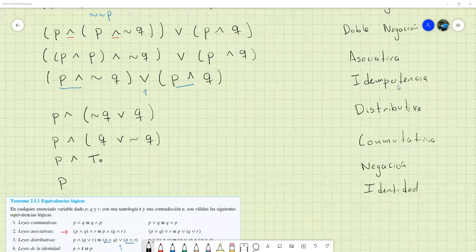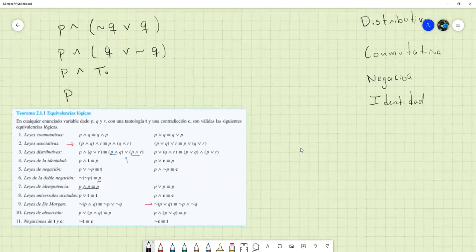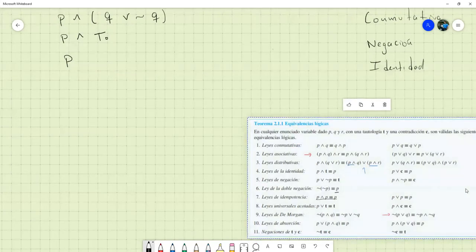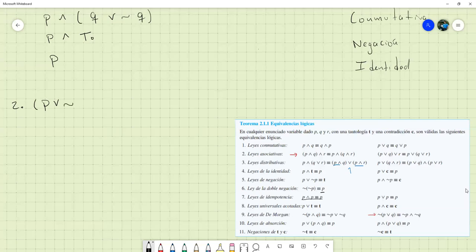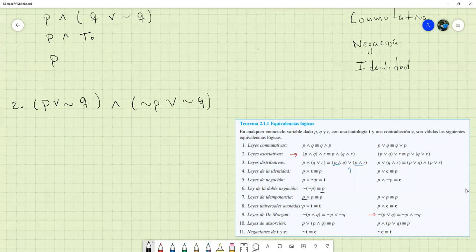No hay preguntas, está claro. Vamos a hacer uno más. Este creo que va a quedar un poco más corto. El ejercicio es: P o no-Q, y no-P o no-Q.